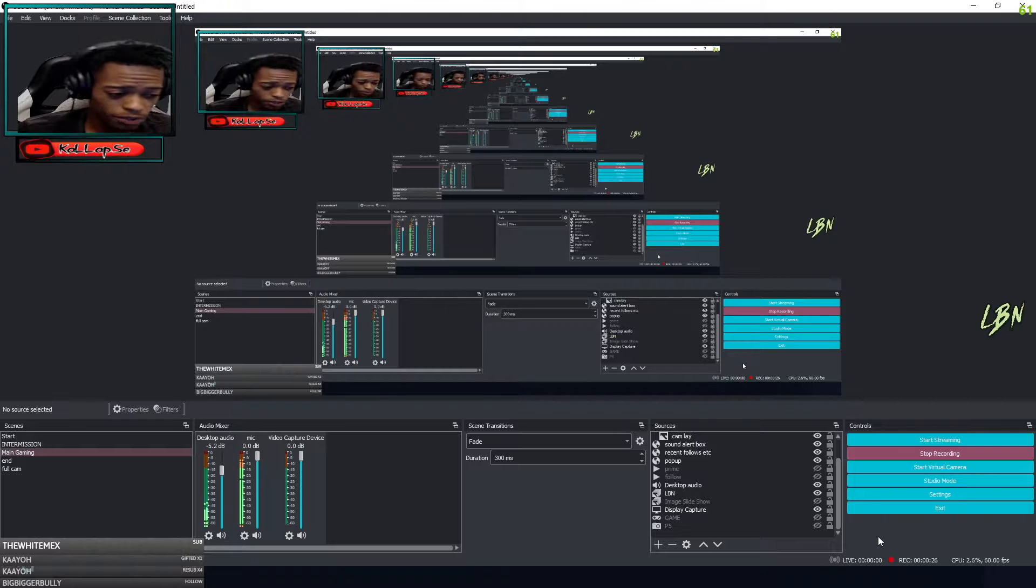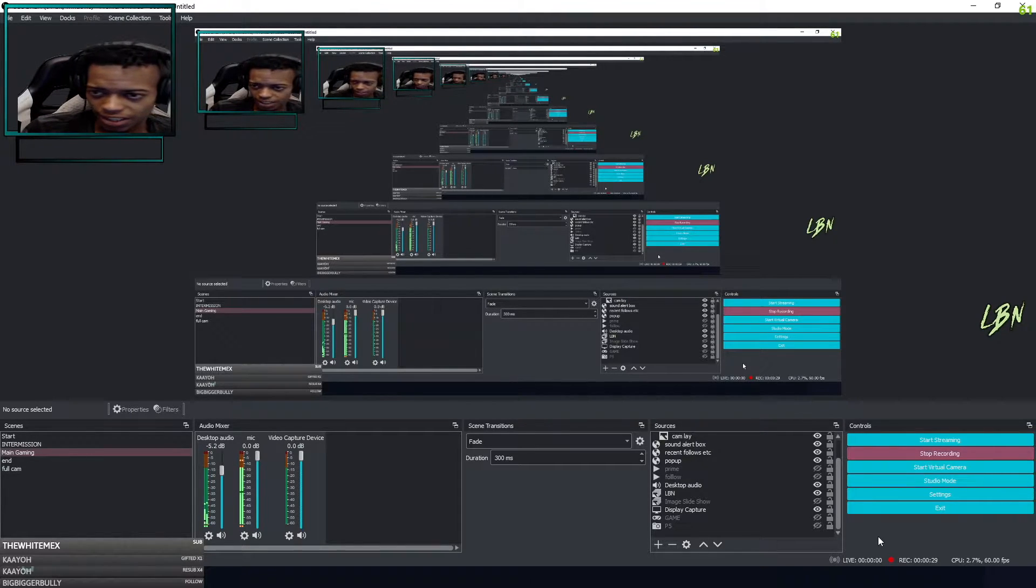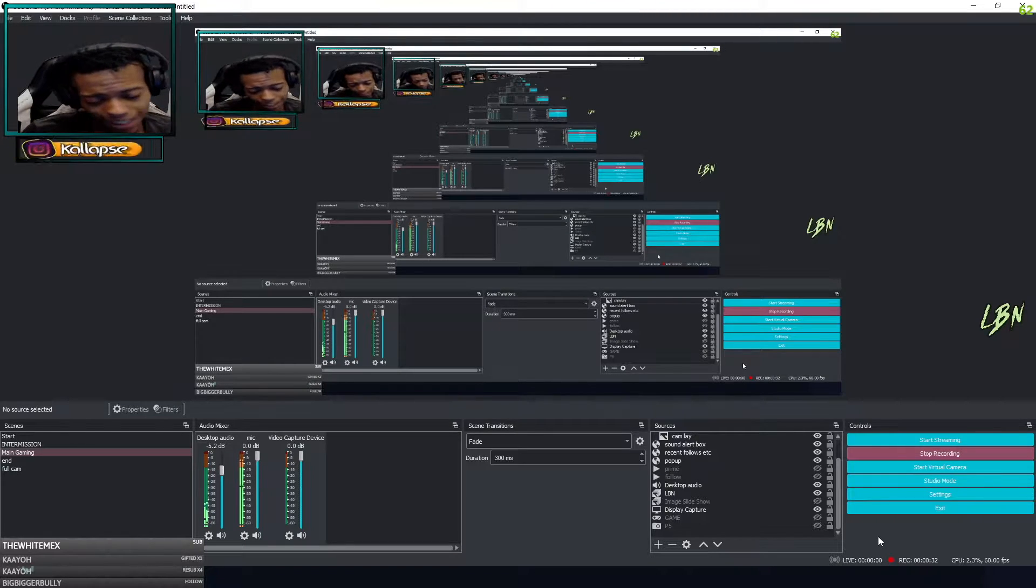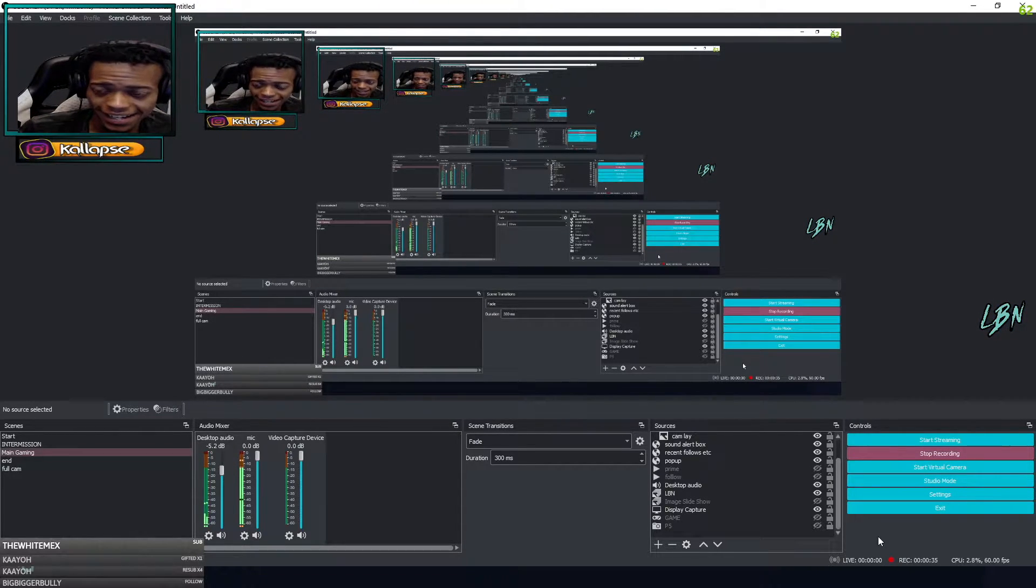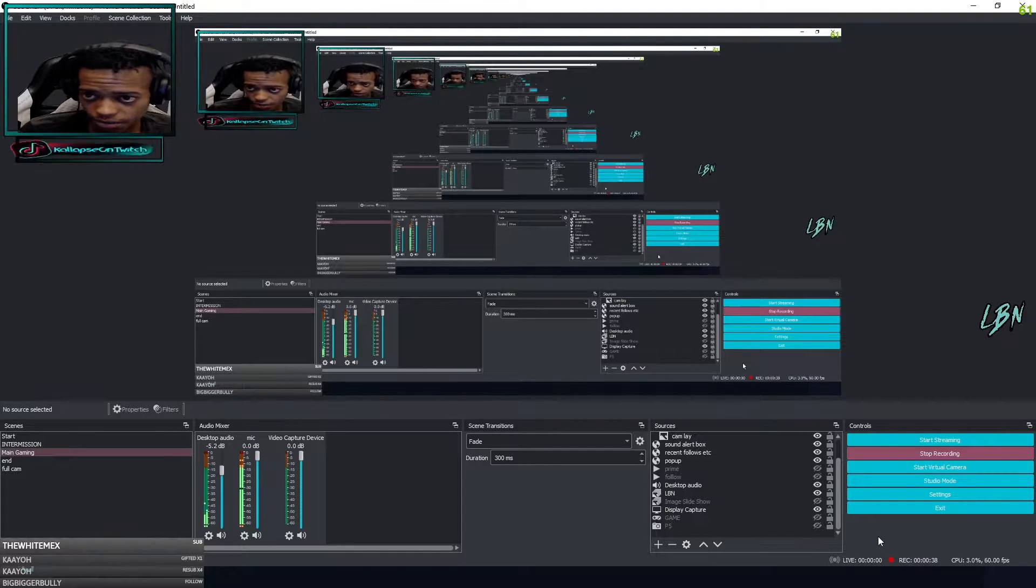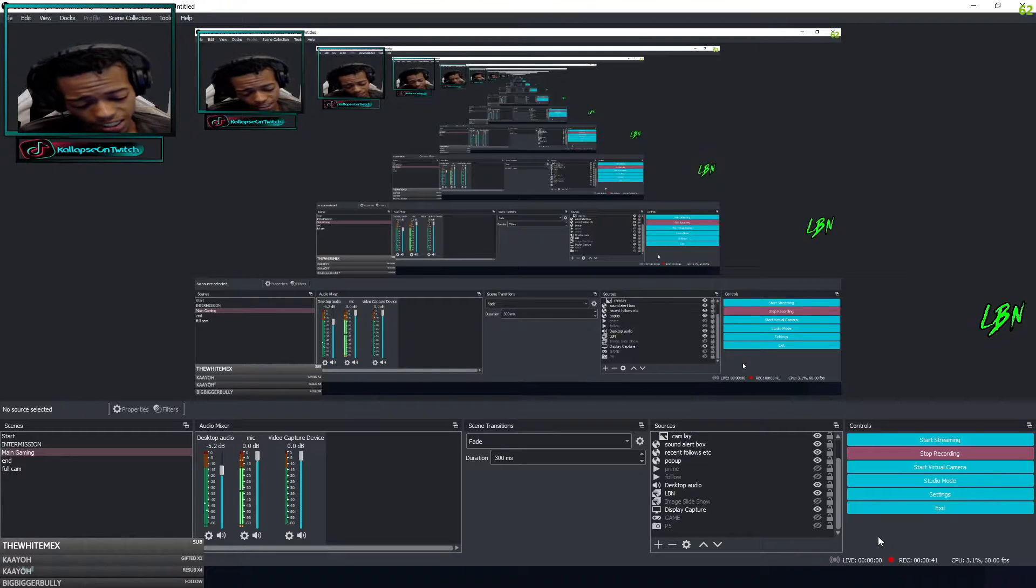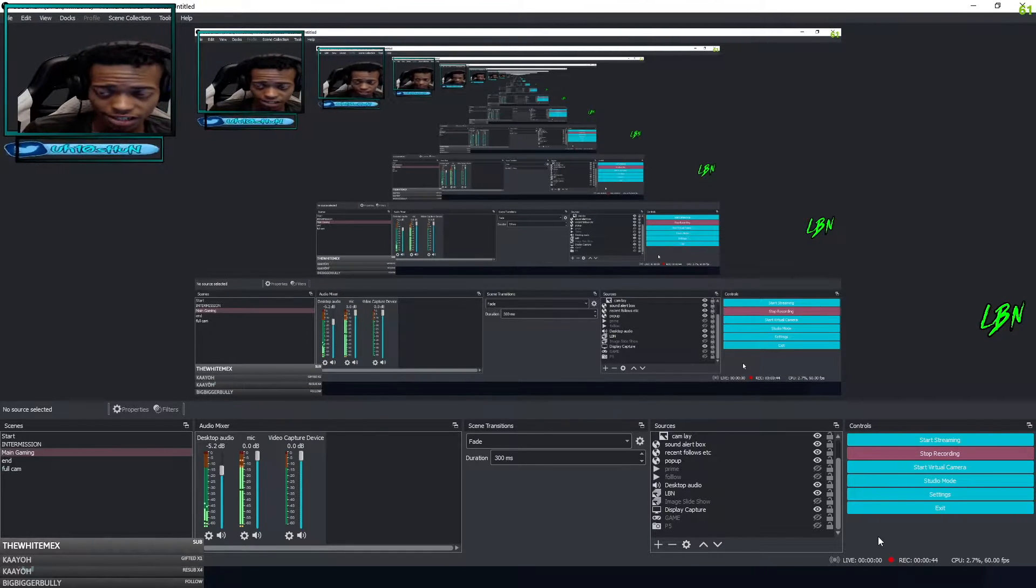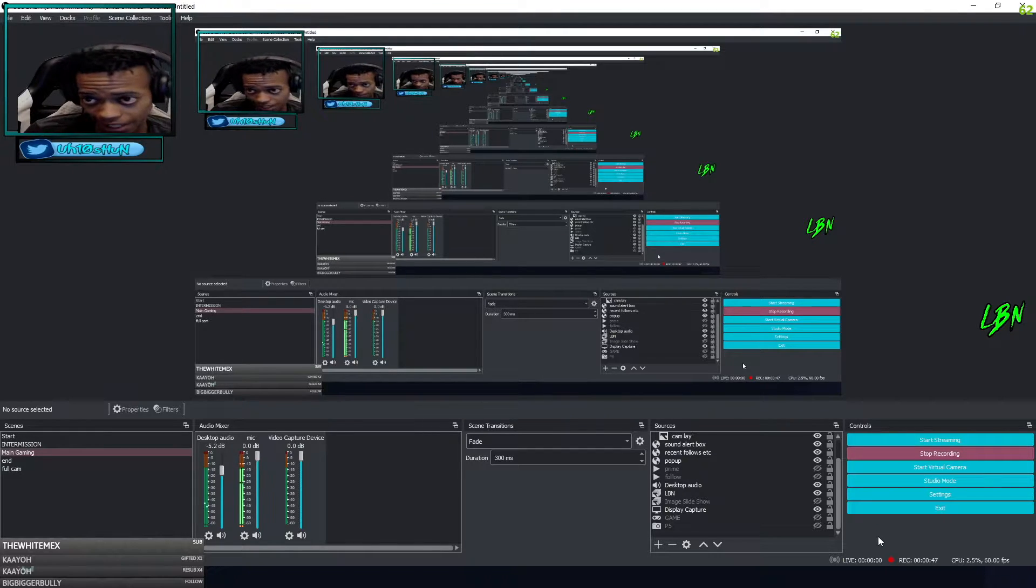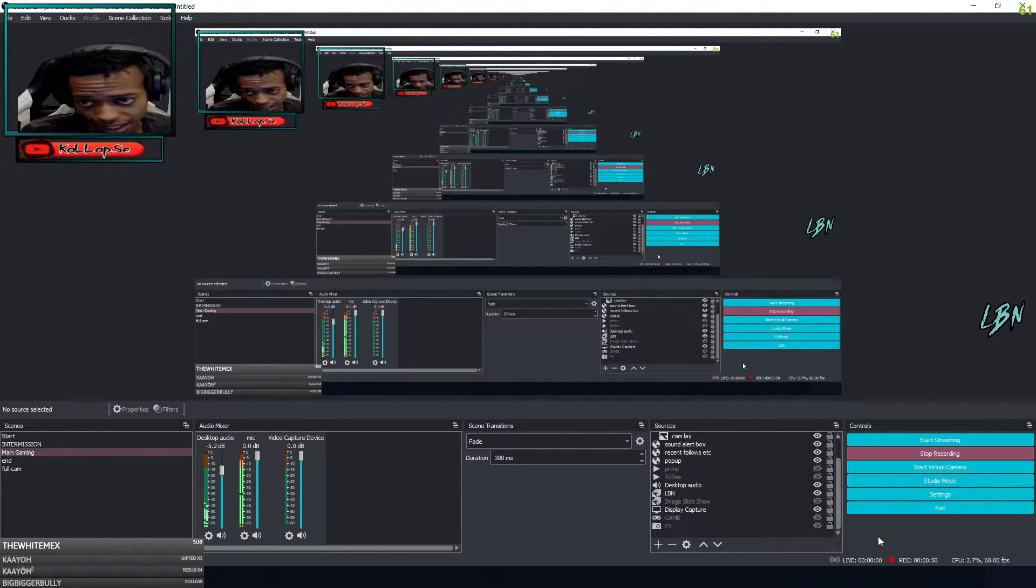Yo what's good YouTube, it's your boy Collapse coming at you with another video on Steven and some combos for him. Before we get into that, make sure you check the link in the description to my Twitch at twitch.tv/collapse and drop a follow. Turn notifications on, we're live every single day. If you haven't already, drop a sub to the YouTube and check out the TikTok.